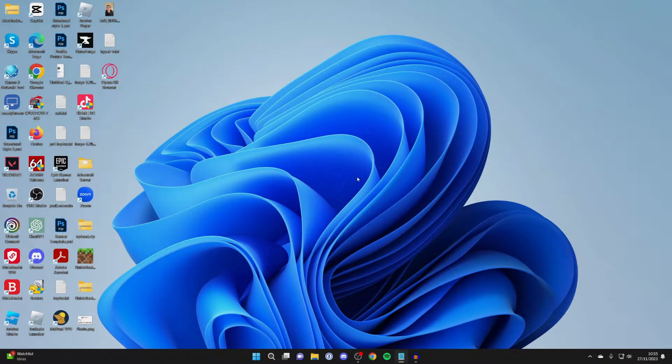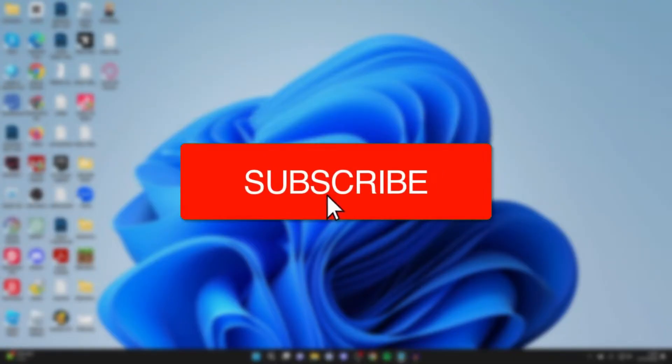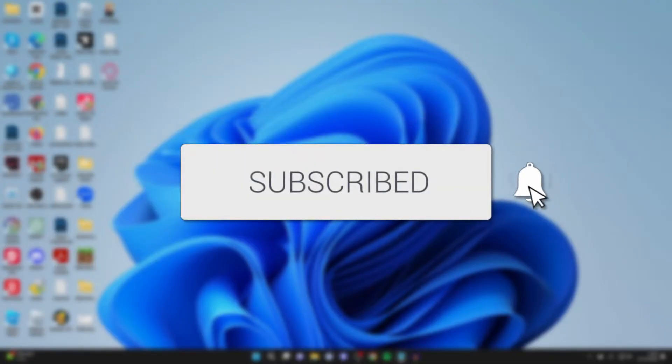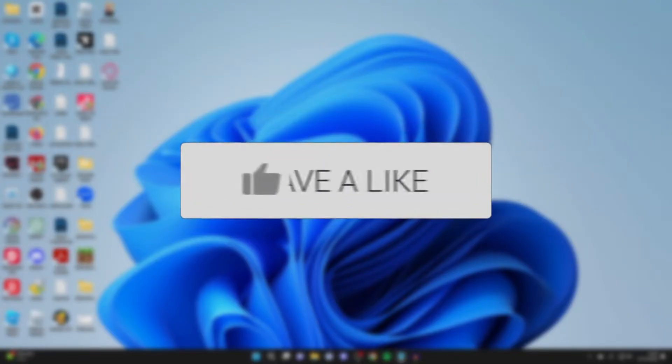We'll guide you through how to clip gameplay and general things on your computer. If you find this guide useful, then please consider subscribing and liking the video.